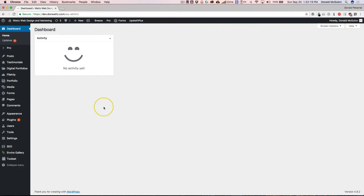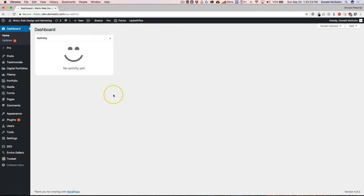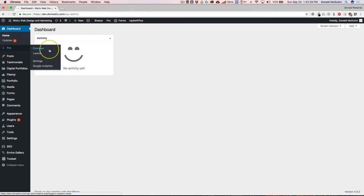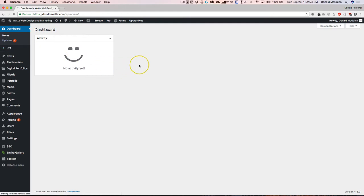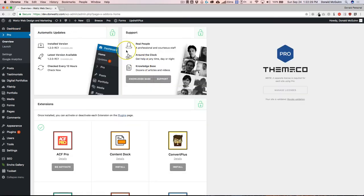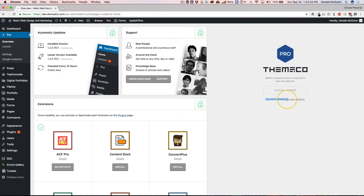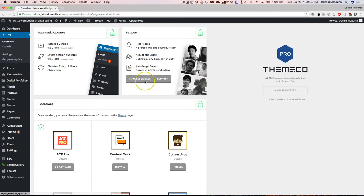You can only get automatic updates through your actual backend of your website if you have a valid license code underneath your Pro Overview. It should say something like you are validated right here on the right-hand side. You should have green check marks. If not, it will show a big screen right here with a spot for you to enter your license.